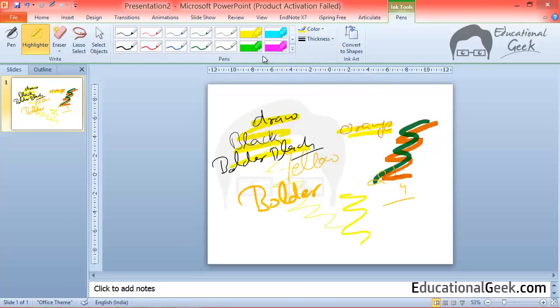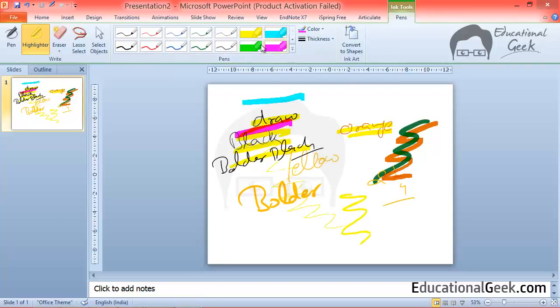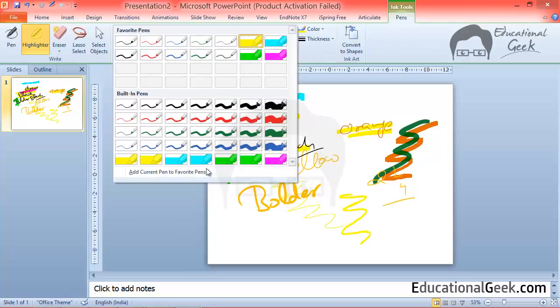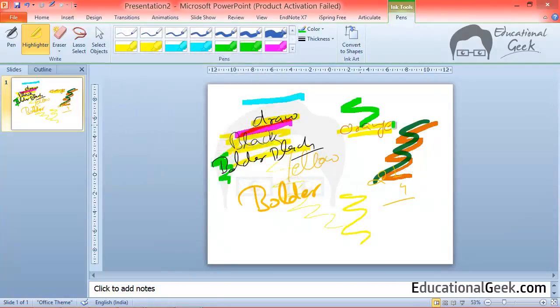Otherwise four default built-in highlighters are available here. I can select any one of them to highlight what is written on computer screen. Or if you will open it you will see more options and you can choose any one of them.